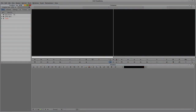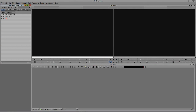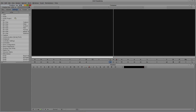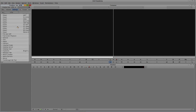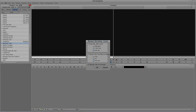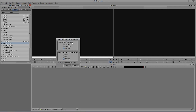Let's alt-tab into Avid Symphony — command-tab for Mac users. Before we get into Marquee, there's something important we need to set properly. Navigate to Settings and find the option called 'Marquee Title.' Double-click on it and make sure that when you create a new title you're asked which title tool to use. If you have it set to the standard title tool, Marquee will never open — you need 'Ask Me' selected.